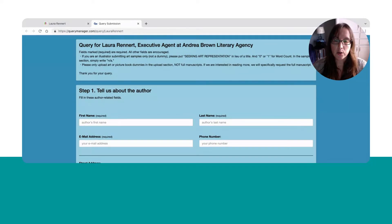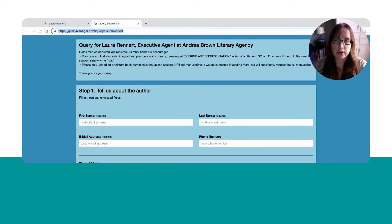In Query Manager, every agent has their own specific URL. When you look at the top and you see querymanager.com/query/first-and-last-name, that's the same format for pretty much any agent that uses Query Manager. There are a couple of very rare exceptions.